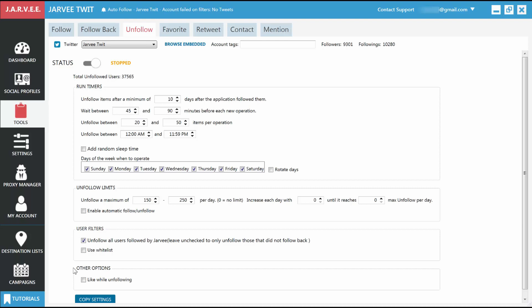Other options: One single choice here. Like, while unfollowing. A last attempt to draw attention and get a follow back. When everything is configured exactly the way you want it, just go back to the top and start the tool as you did with the follow one. As before, you'll be able to see the next run here if everything is in order.